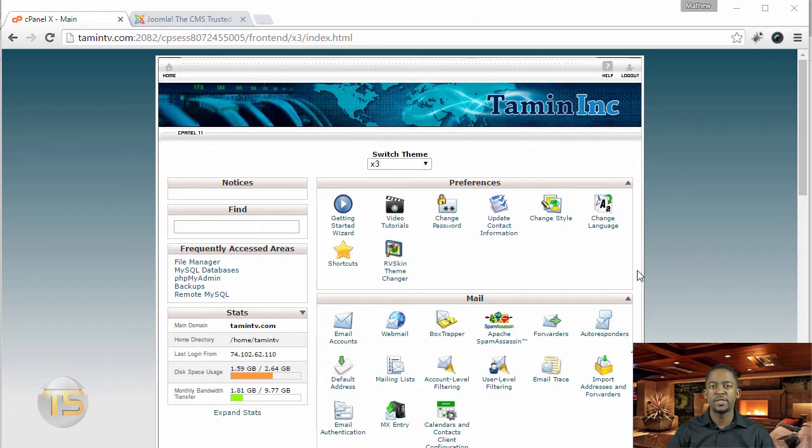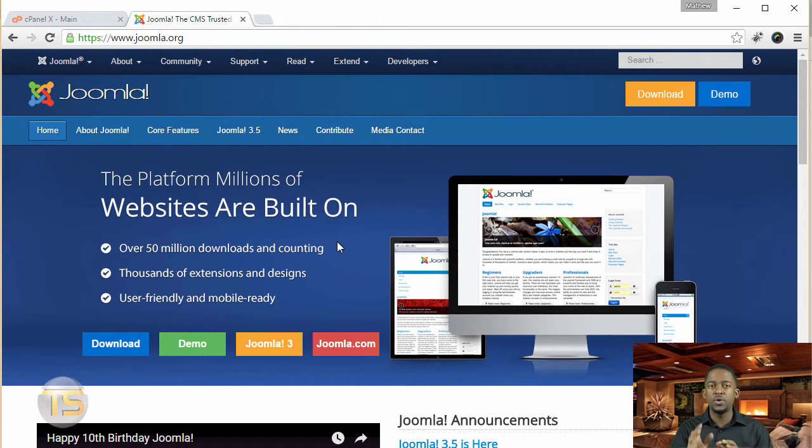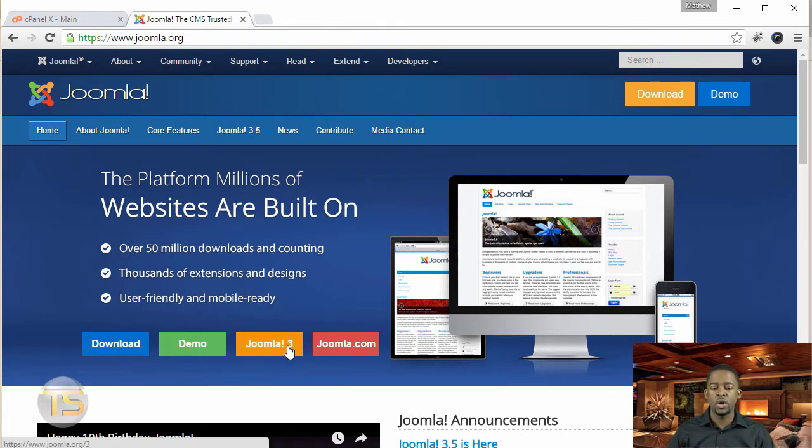First, you can utilize the manual option by going to joomla.org. If you're using a default, then you can just download it and then manually install it.